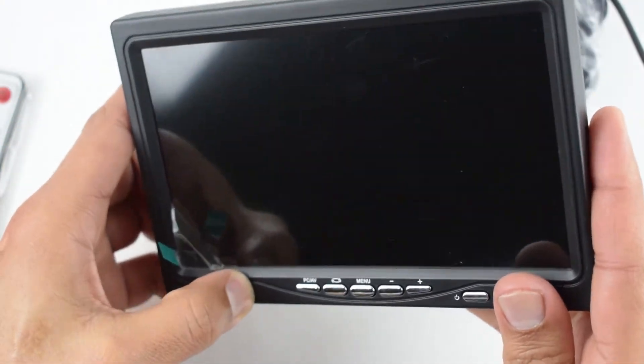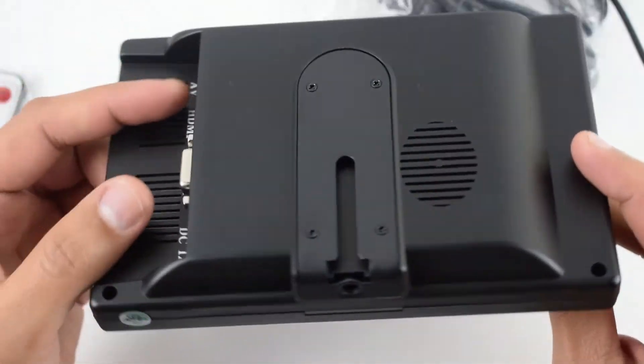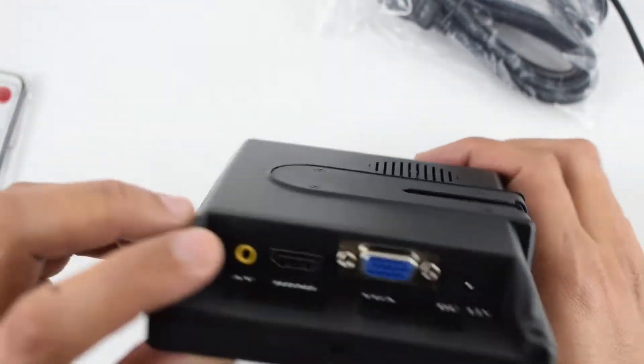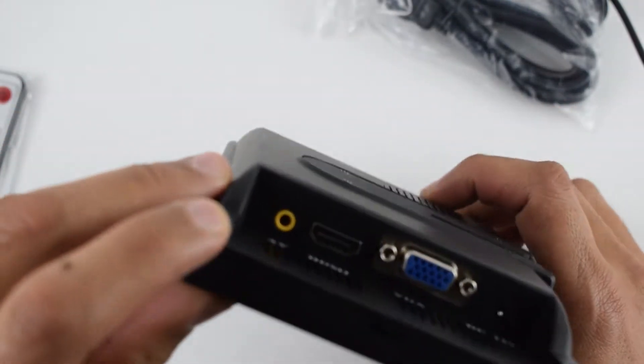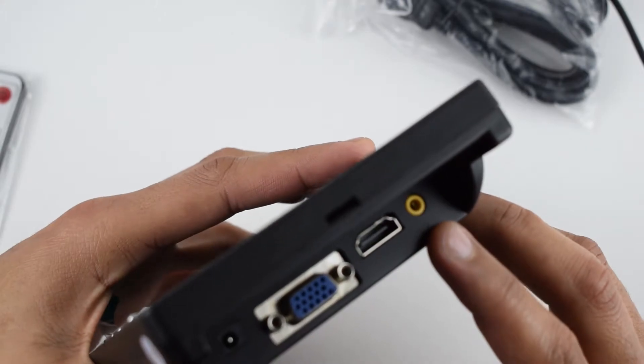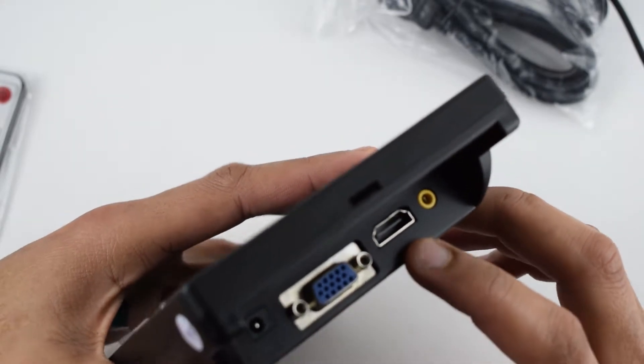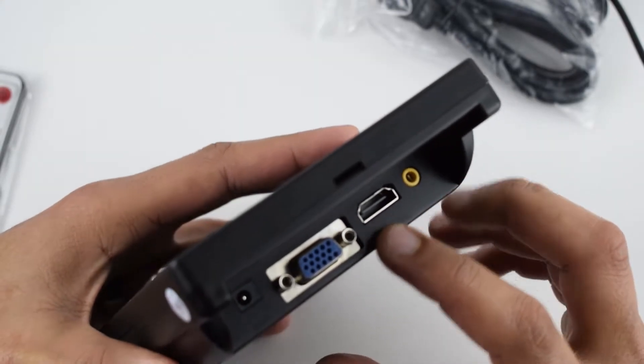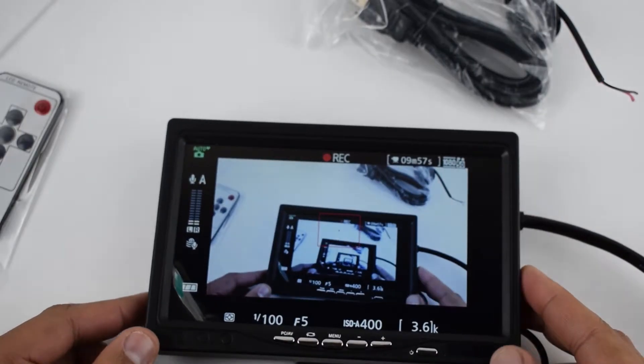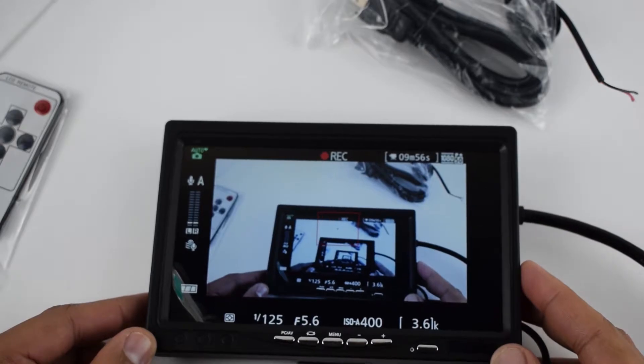And the last one is the power button. From the back we have the built-in speaker and all the ports: AV port, HDMI, VGA, and power port. You can use this screen as your camera monitor.